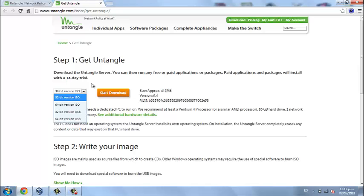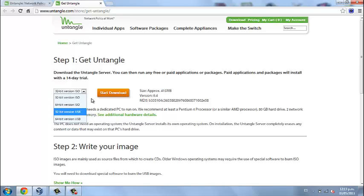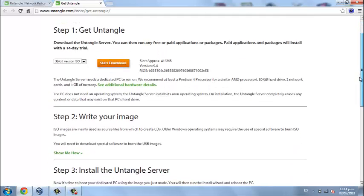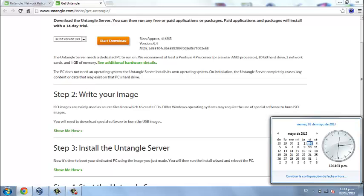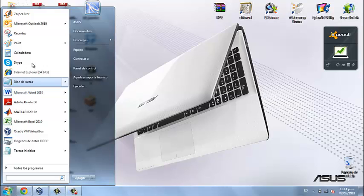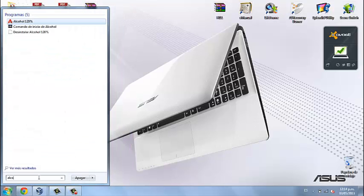We can download the USB version or the ISO version, either 32-bit or 64-bit. In this case we download the 32-bit ISO version. We need a virtual machine to load this proxy, because during configuration we need to partition the disk and delete all existing information on it. We also need the program Alcohol to mount this proxy ISO image.